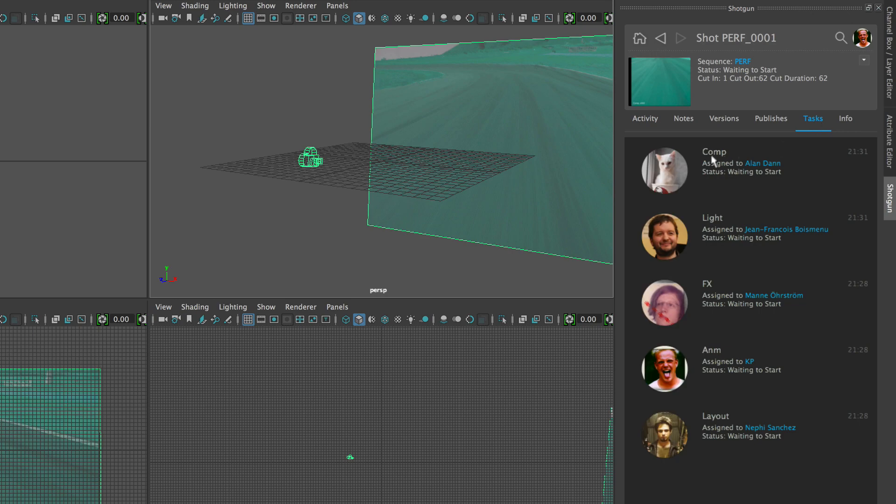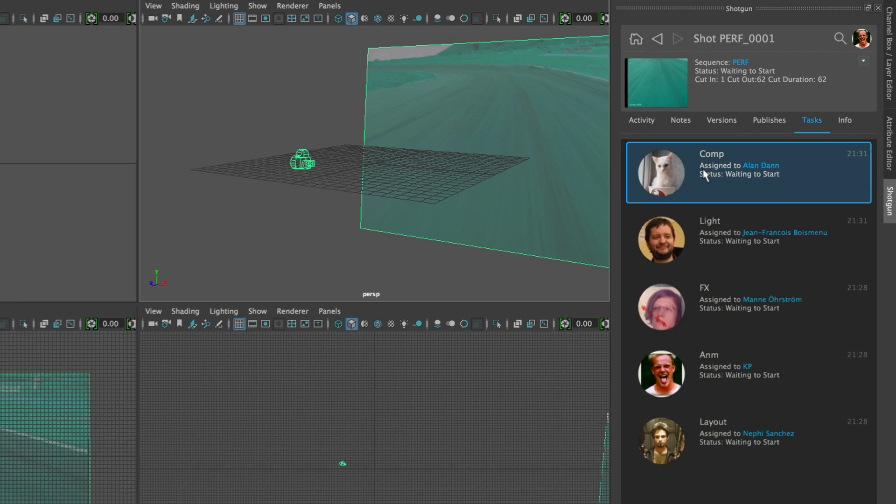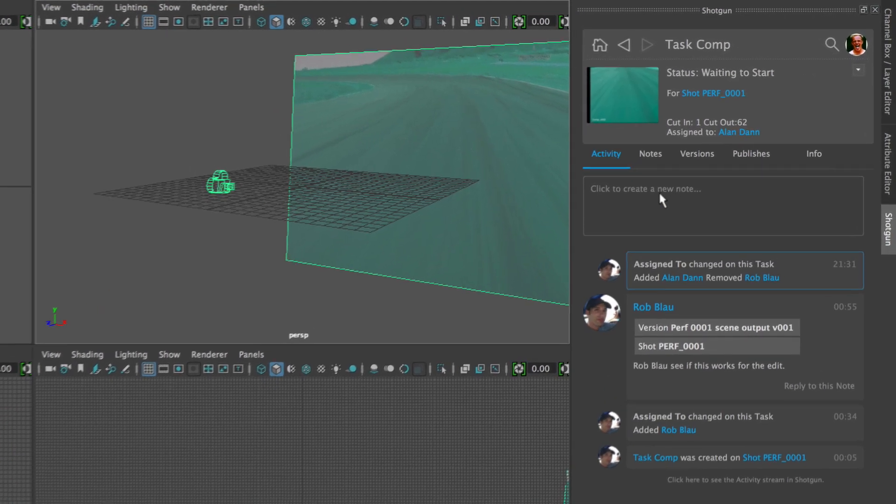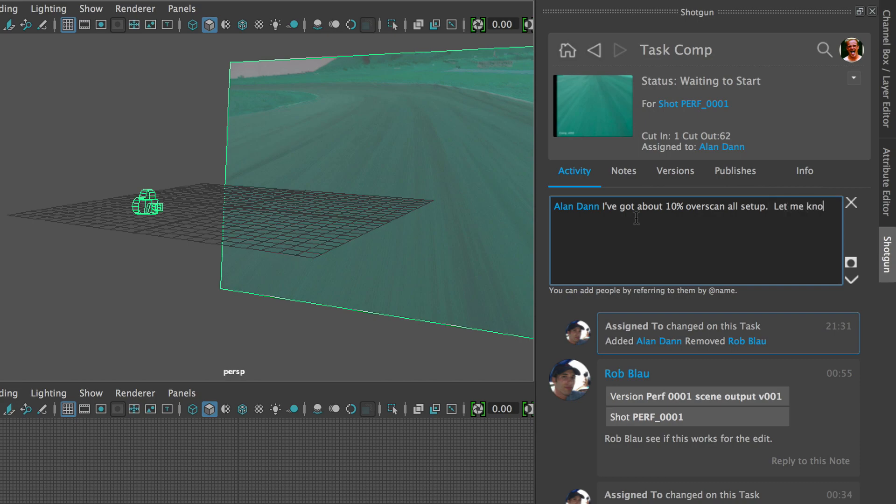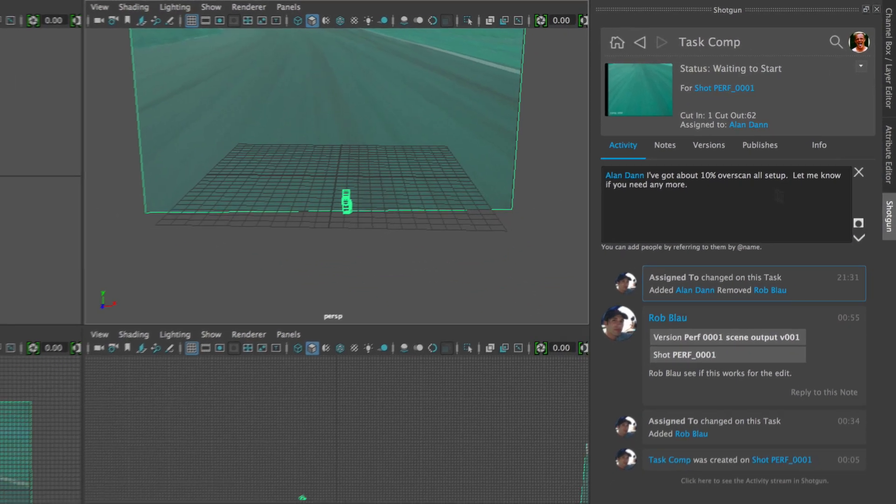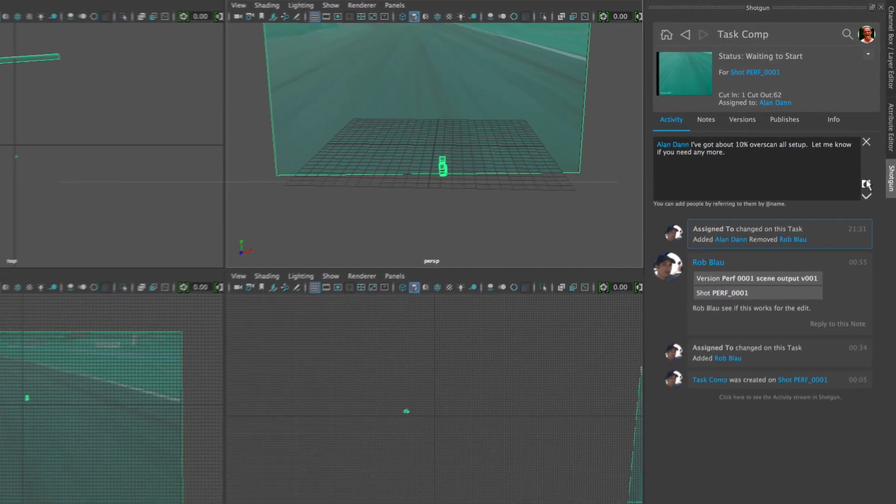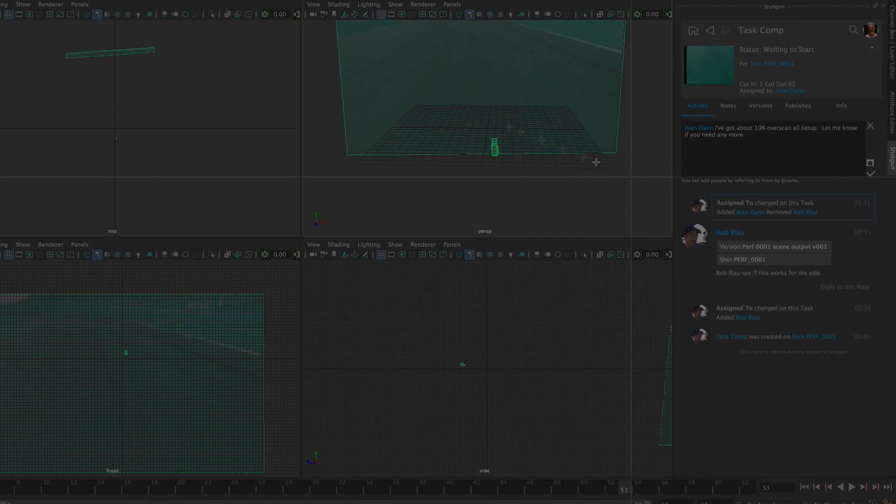You can use the panel to easily communicate with everybody else on your project. Your notes are right in front of you and you can quickly send anybody your own notes, including screen captures.